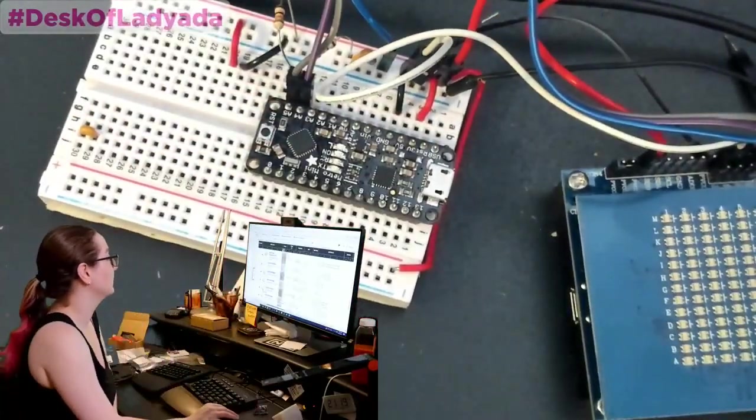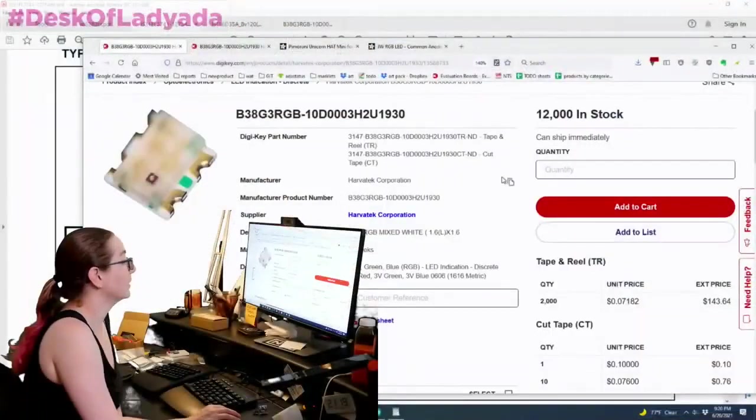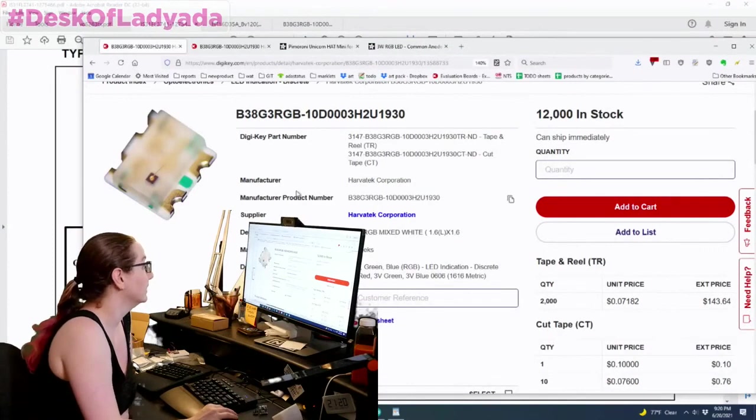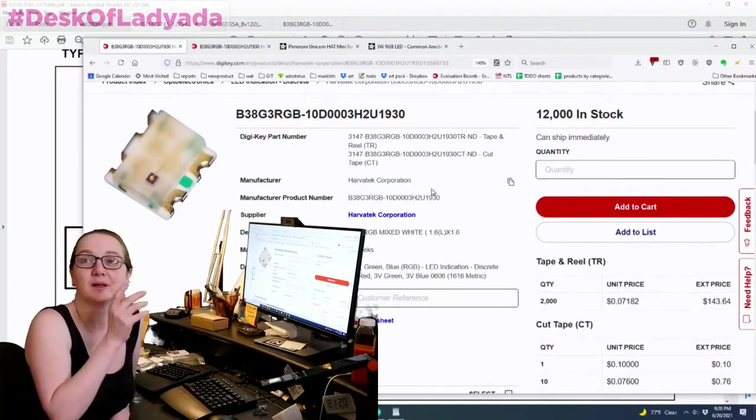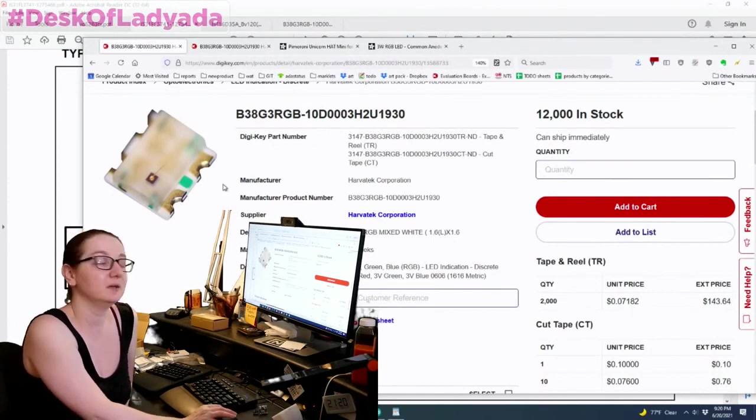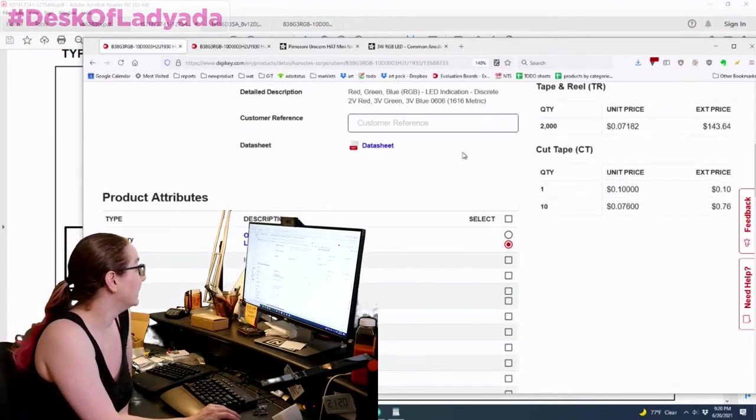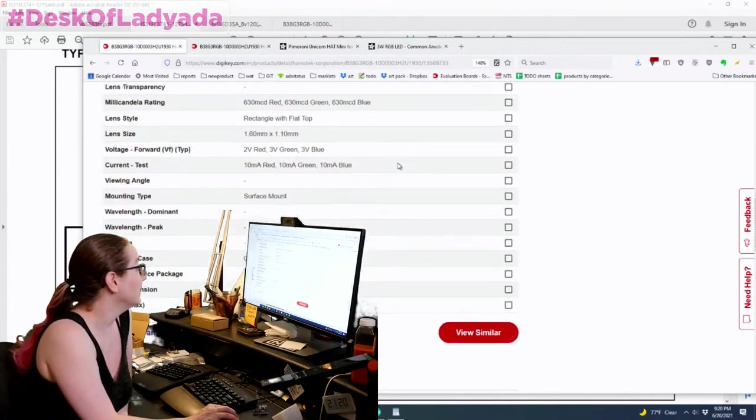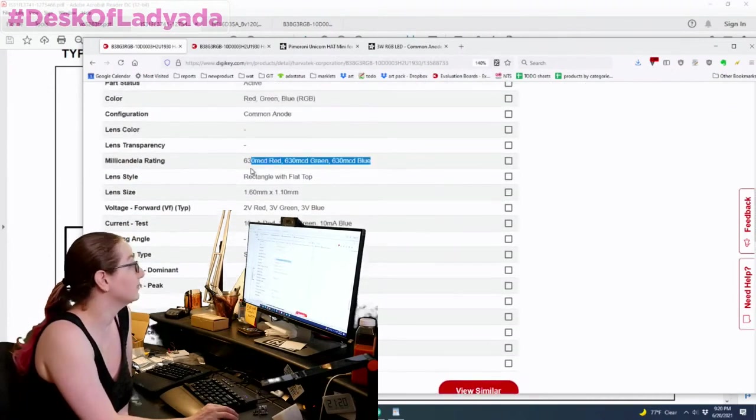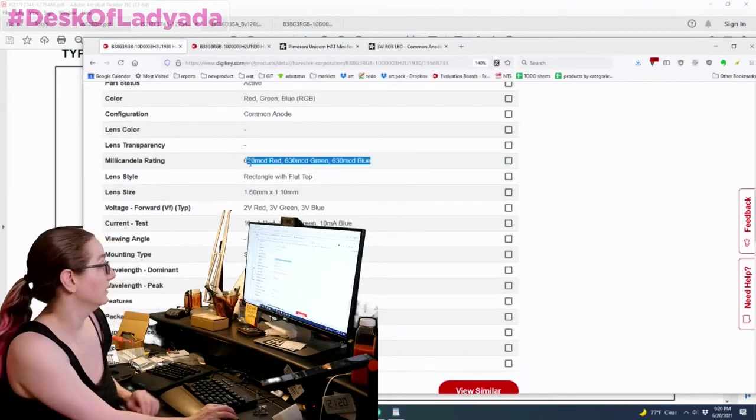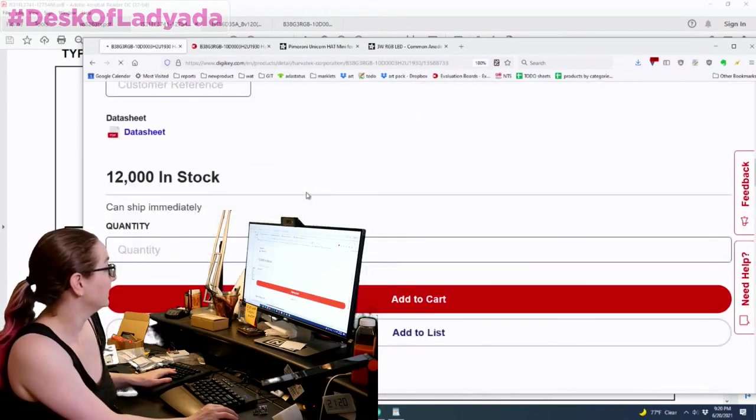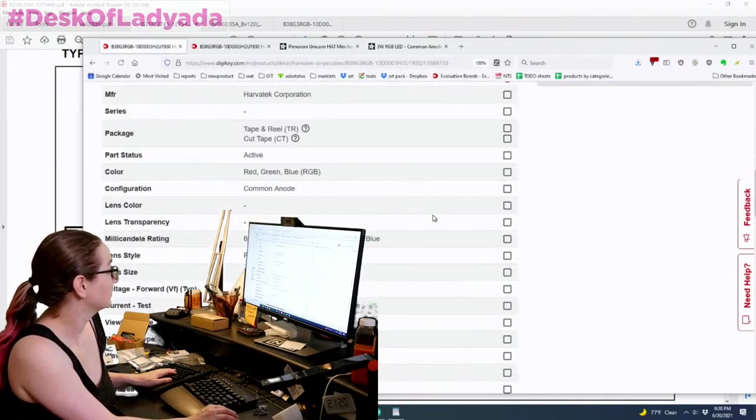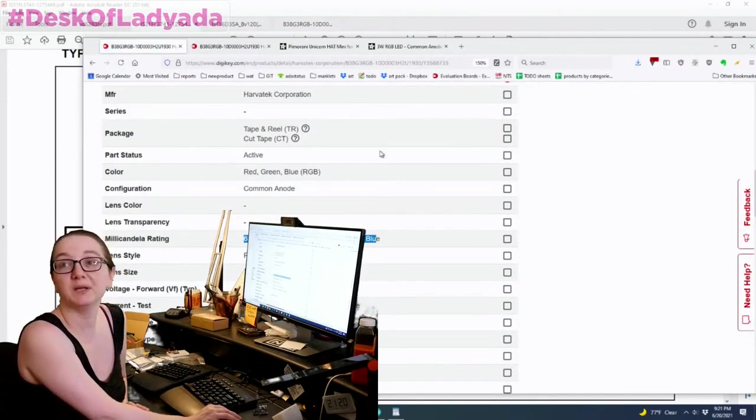So let's go back to the computer. So I ended up deciding to go with this and there's a couple things that I liked about this led. One it's nice and big. It looks like it can even hand solder at the other one. Obviously it's picking place only this one. I like how I can debug, solder this pretty easily with a fine tip. It has common anode connectivity and the led millicandellas are really high. So 630 millicandellas for each one is nice and bright.